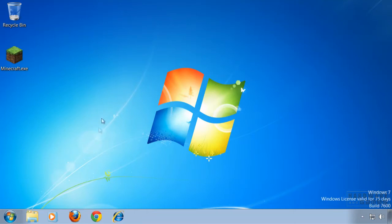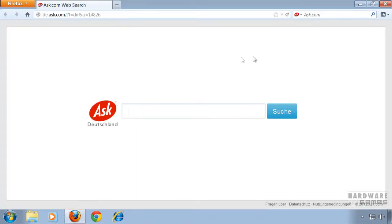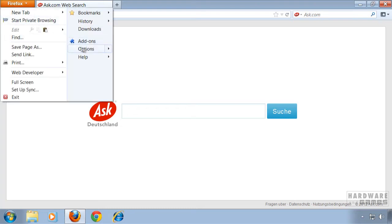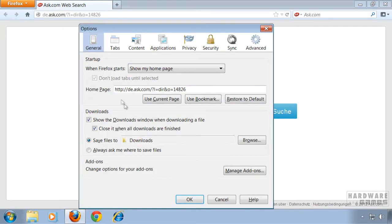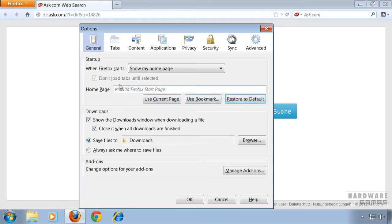Then close the control panel and open up Firefox first. Go to the orange Firefox button and go to options. Then click restore to default on your home page. Type in any page you want and then click ok.